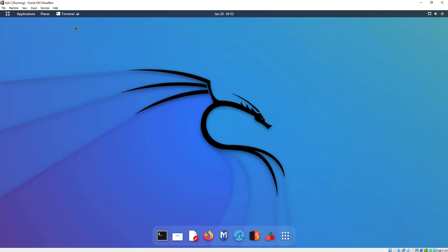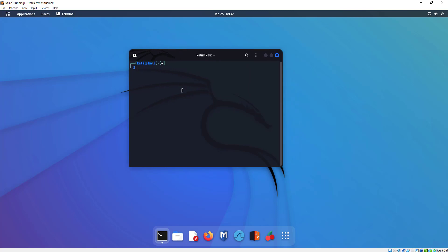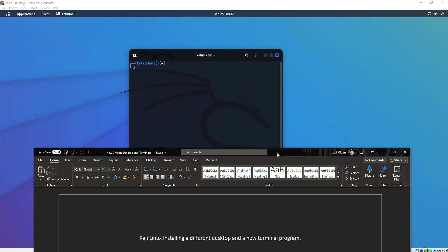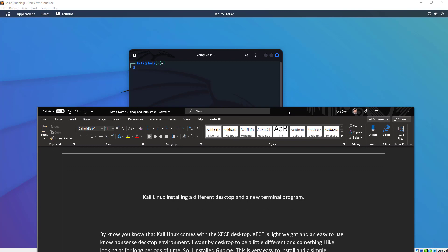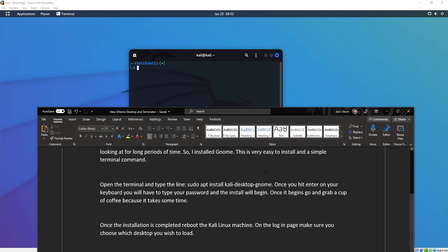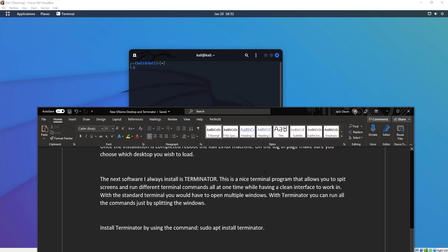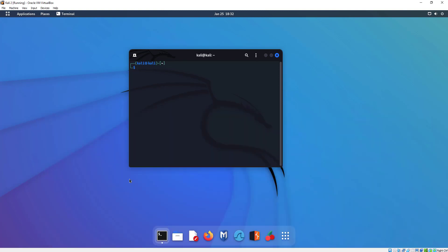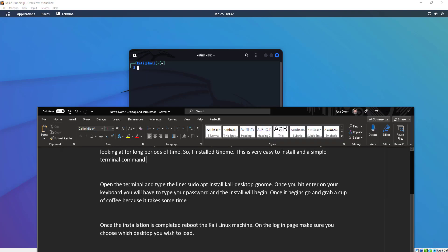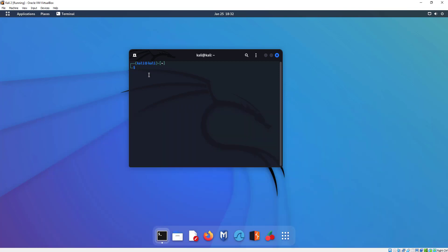I'm going to open my terminal here, and all we're going to do is type this simple command — I'll bring it back up on screen so you can follow along if you have your Kali Linux open. Scroll down to this command. We're going to do sudo apt install kali-desktop-gnome. Remember, it's G-N-O-M-E. And you're simply going to hit Enter.